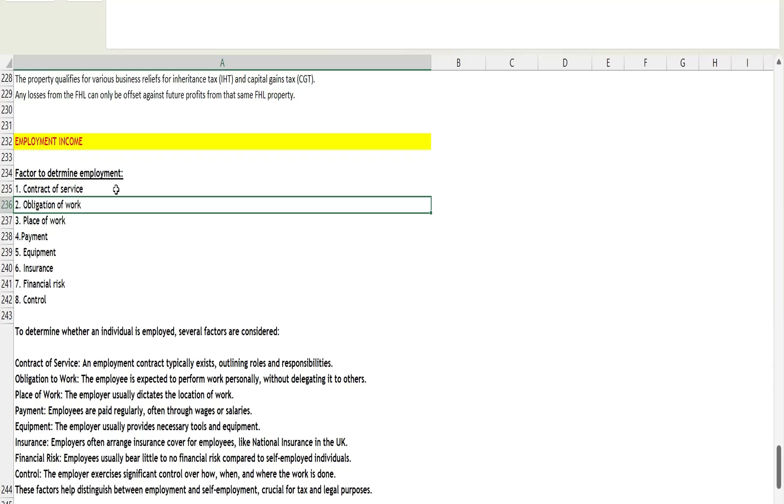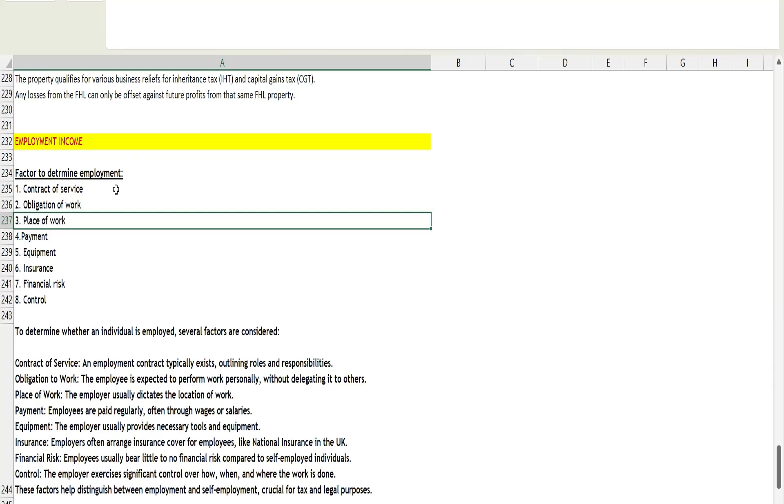The third factor is place of work. Usually, the employer decides the location of the work. They will decide where you have to work and they will allow you to relocate. The place is decided by the employer, whereas in case of self-employment, you can decide where you have to operate. You can work from home or if you're running a shop, you will go and operate there. These are the third factor.